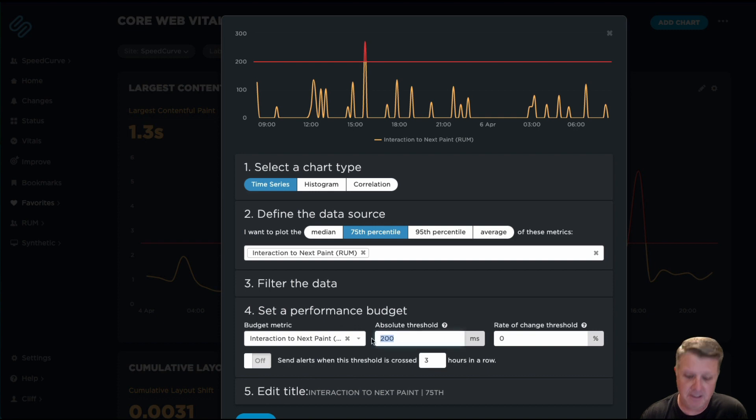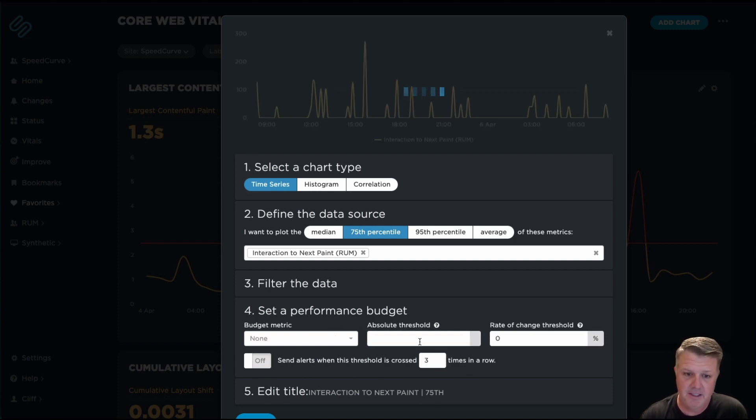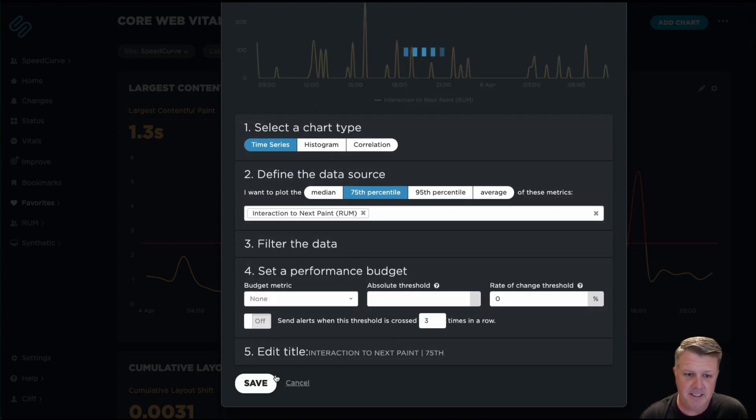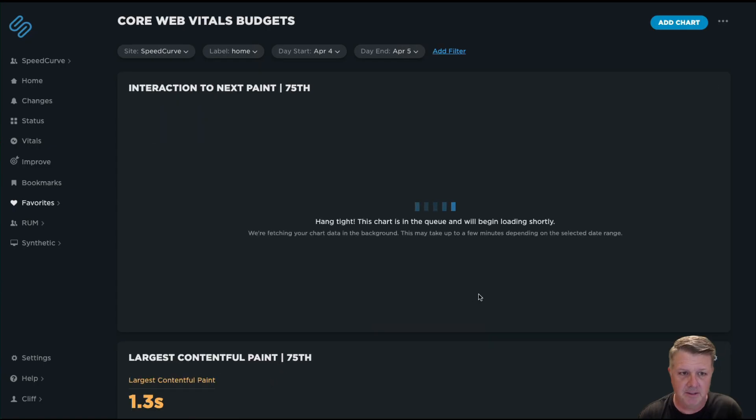I'm going to go ahead and actually before I set that budget, I'm going to see what this looks like.